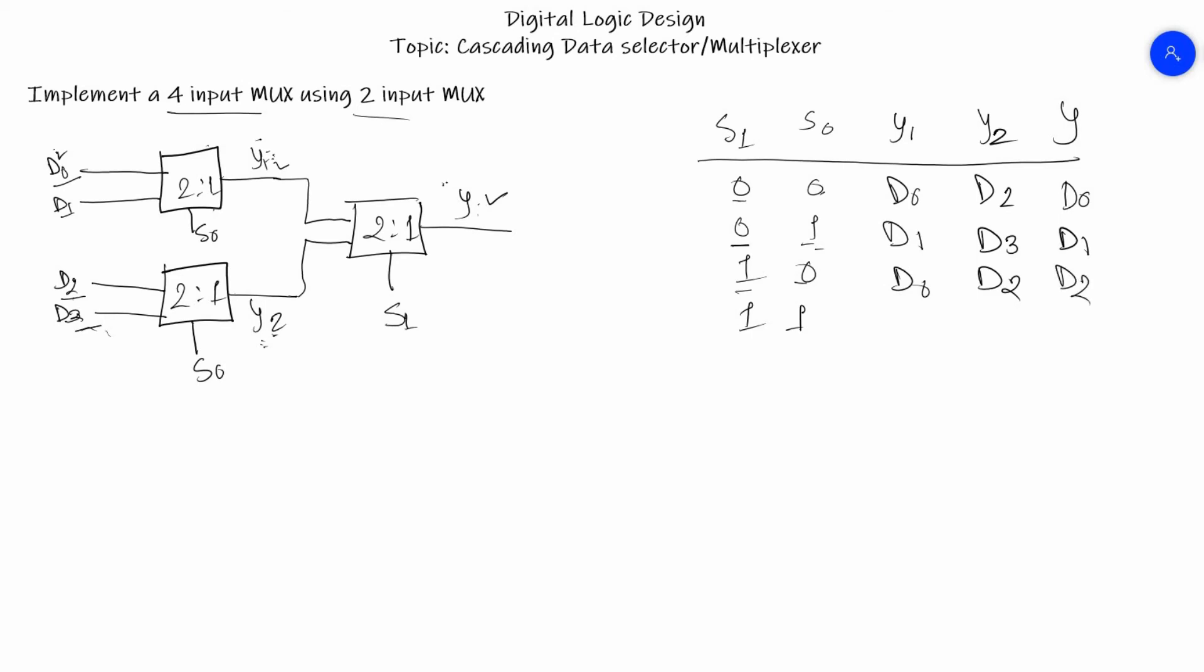For the last one, S0 is selected to 1 and this one is also selected to 1. For 1 we get Y1 as D1 and for this one we get D3. Now this one is also given 1, so for the output of Y we have to take Y2, so the output of Y2 is D3.